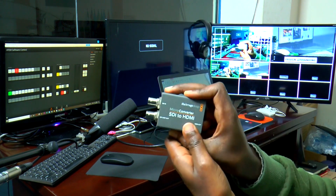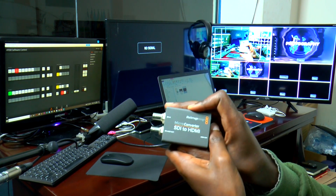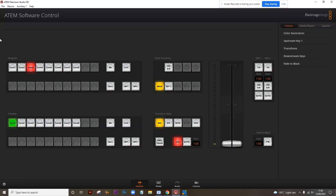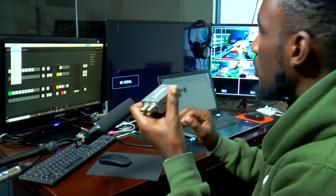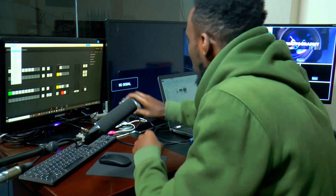The AUX is one port that helps you control what goes out. If you launch the ATEM software control, you'll see the menu option for the auxiliary, and you can choose what you want to be seen on a particular device receiving the feed from the AUX port.